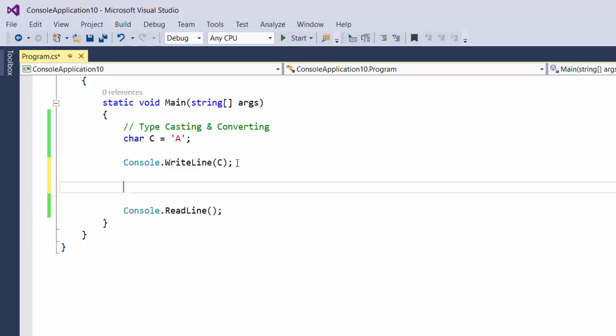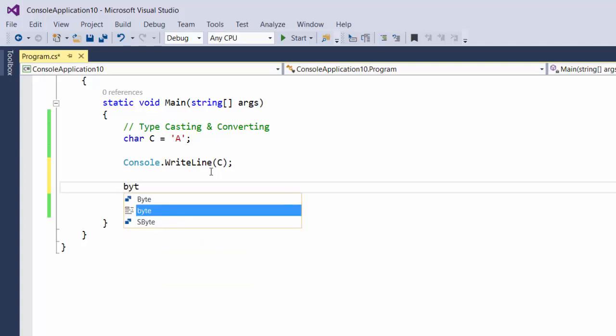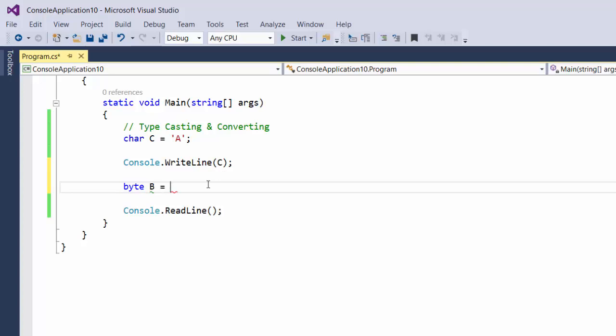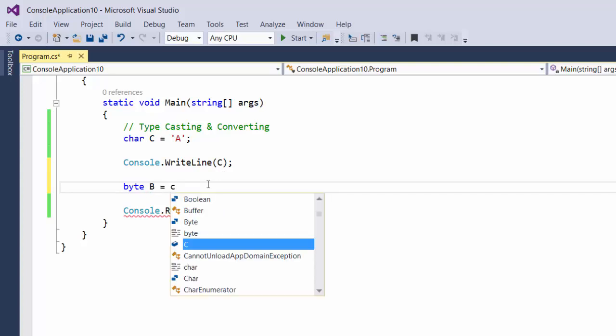We can tell it to interpret that storage location as something other than a character. So if we start, for example, with the byte B, we can tell it that we want to take on the value of C.